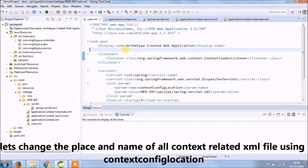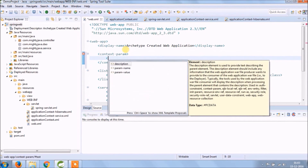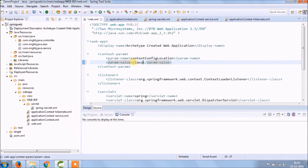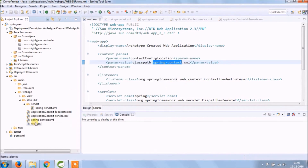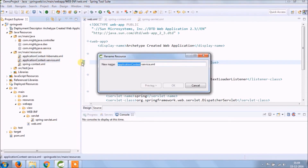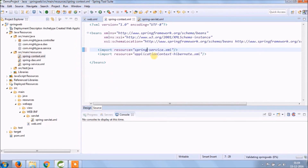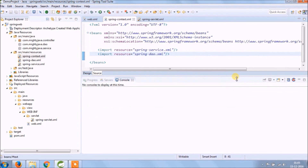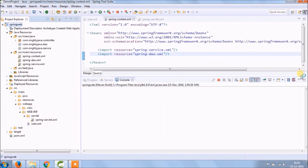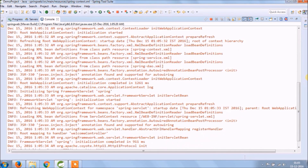Let's change the place and name of all context-related XML files using context config location, as I explained in previous videos. I changed from application-context to spring-context and moved it under the resources folder, which is the classpath, and similarly modified names for the other XML files. Let's run again and see what happens. See it's working.